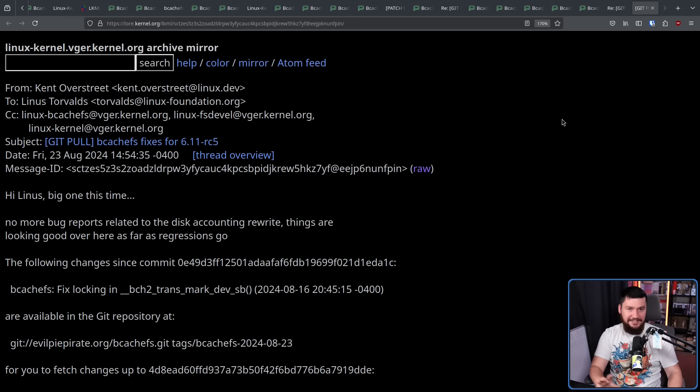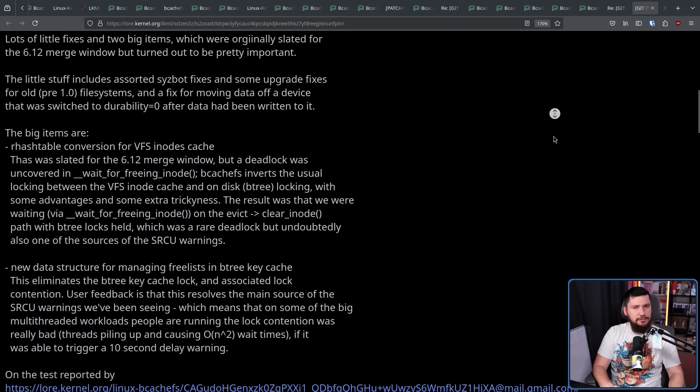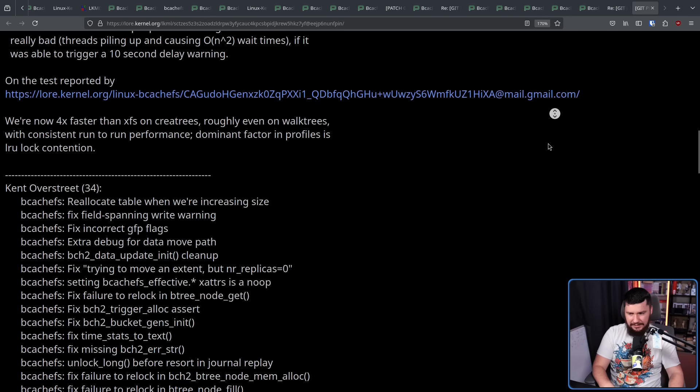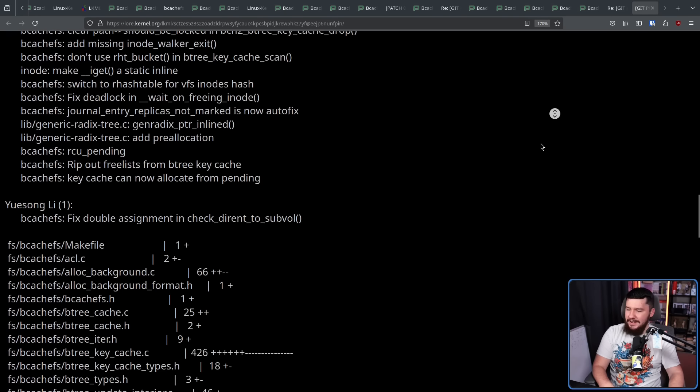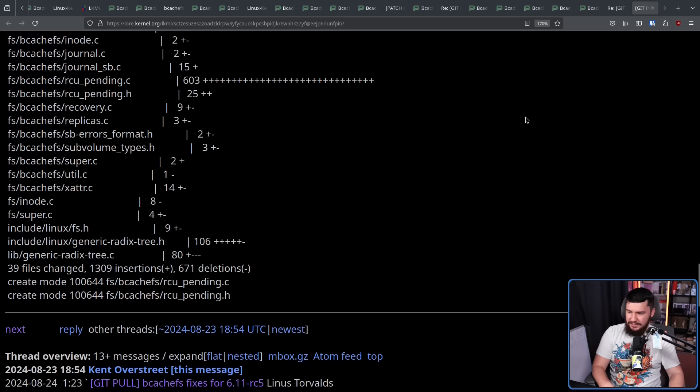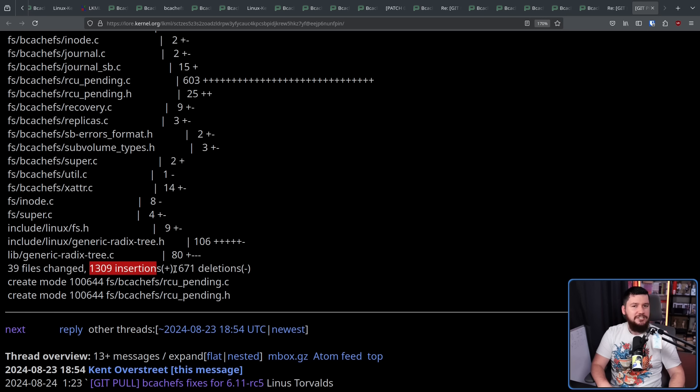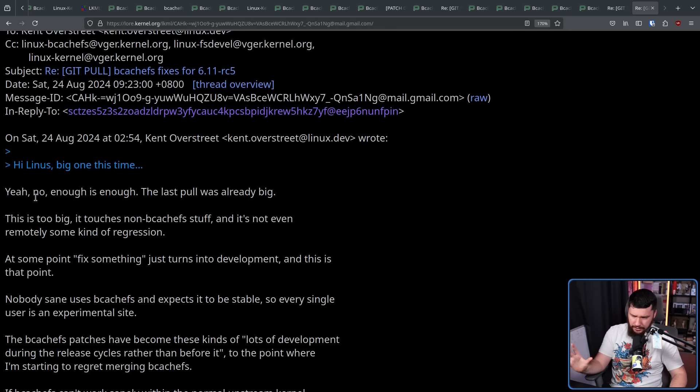Also, by RC5, things should be pretty much mostly cleaned up. And, nobody wants to deal with 1,300 insertions, 671 deletions at this point. Yeah, no.